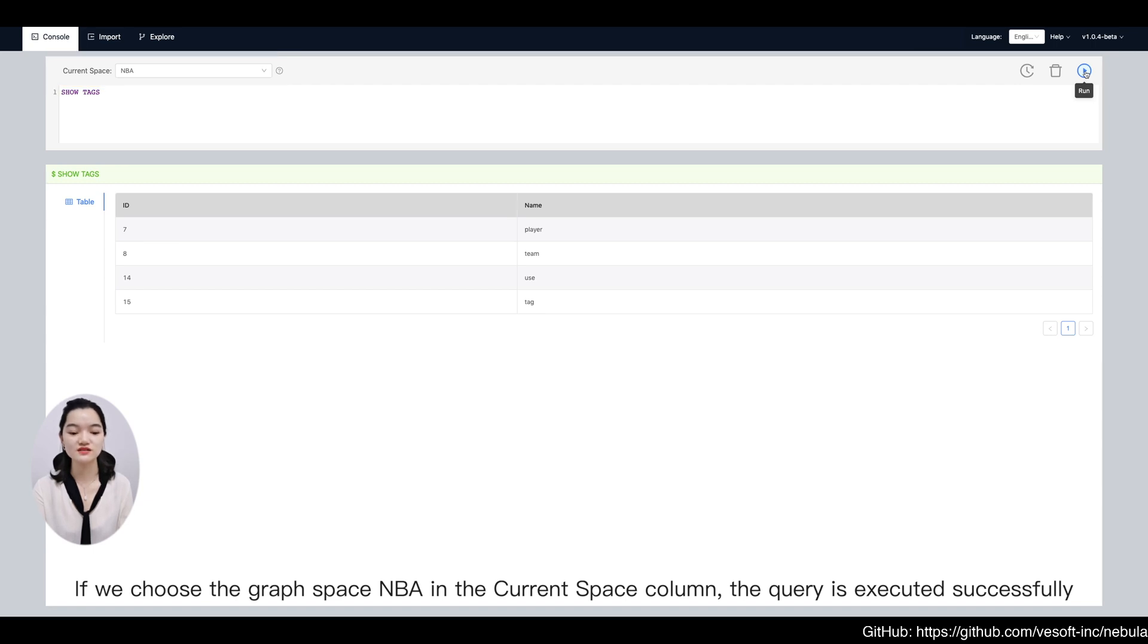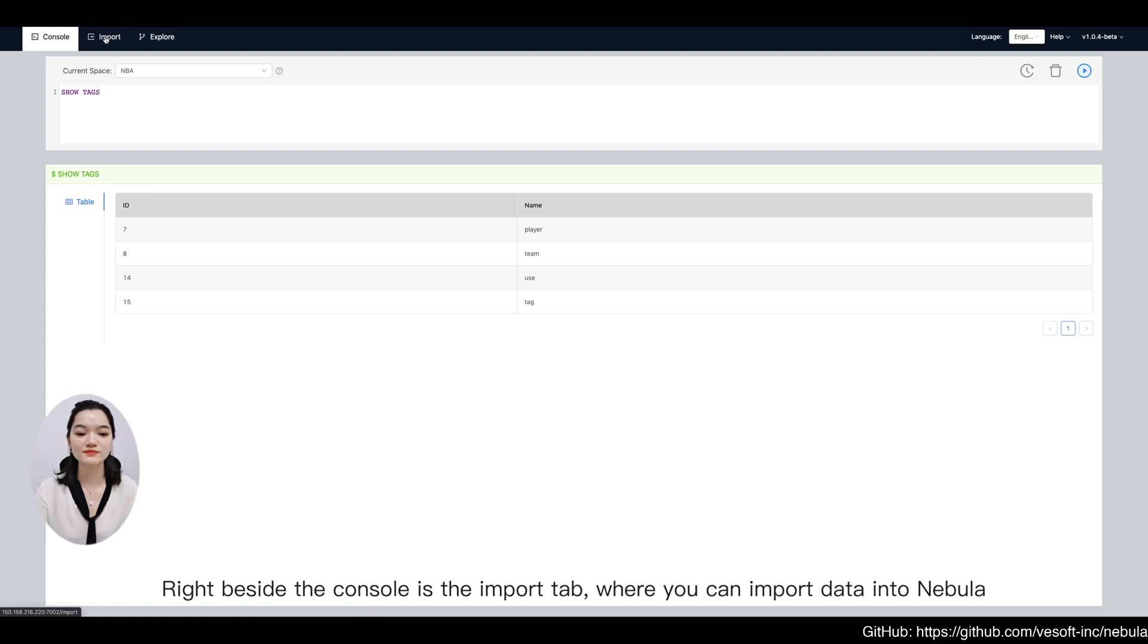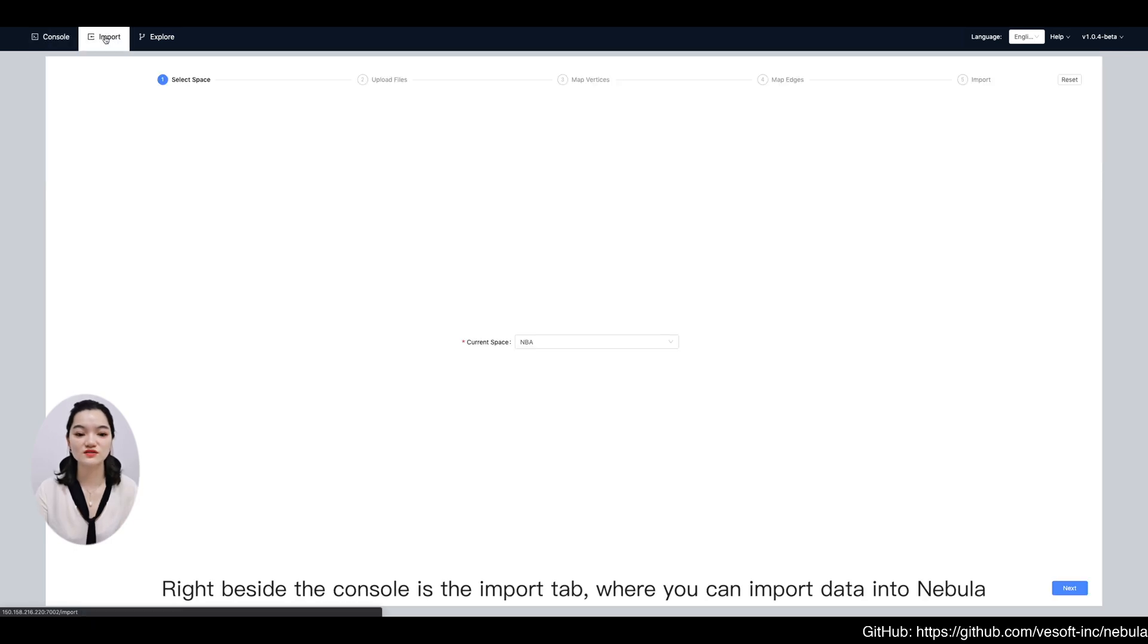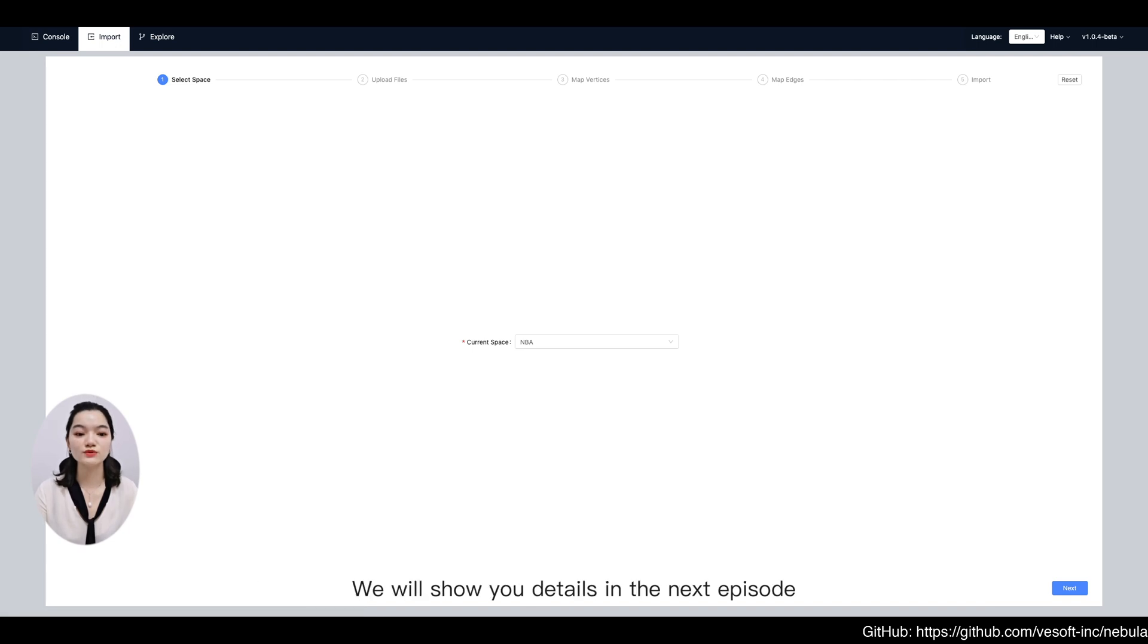Right beside the console is the import tab where you can import data into Nebula. We will show you details in the next episode.